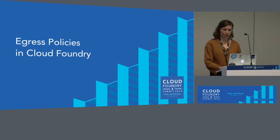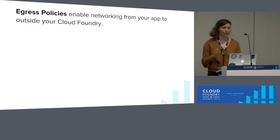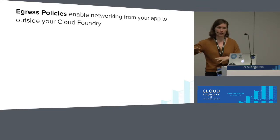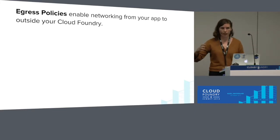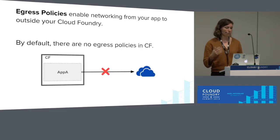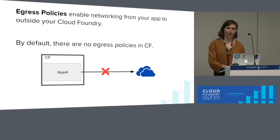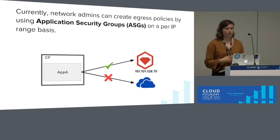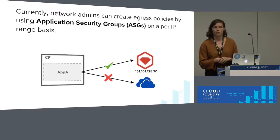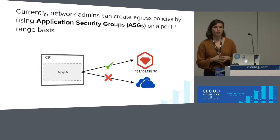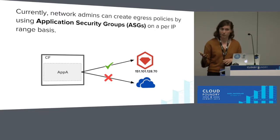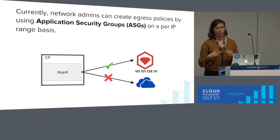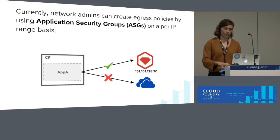Before I talk too much about egress policies, I just want to define what they are. Egress policies enable networking from your app to outside of Cloud Foundry. So saying whether your app can access the whole internet, some part of the internet, or not. By default in CF, there are no egress policies set, so your app is isolated and cannot access the internet. Currently, network admins can create egress policies through application security groups, or ASGs, and they're on a per IP range basis. For example, when you're staging your app, if it was a Ruby app, you might want access to RubyGems to bundle install. You could create your ASG that gives you access to RubyGems only, but not the rest of the internet.